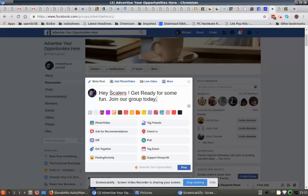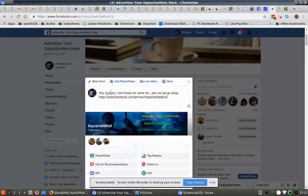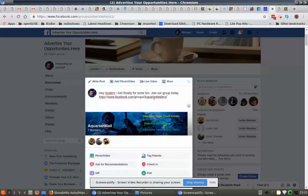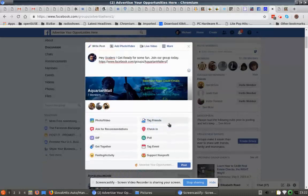So just put 'Hey scalers, get ready for some fun. Join our group today' and we'll just post the link to the group. I already have it copied, so we're just going to paste it in there - ctrl+v. And then as you can see, the picture comes right up, it's associated with that group, so you don't have to add the picture or anything. You just post the link there.